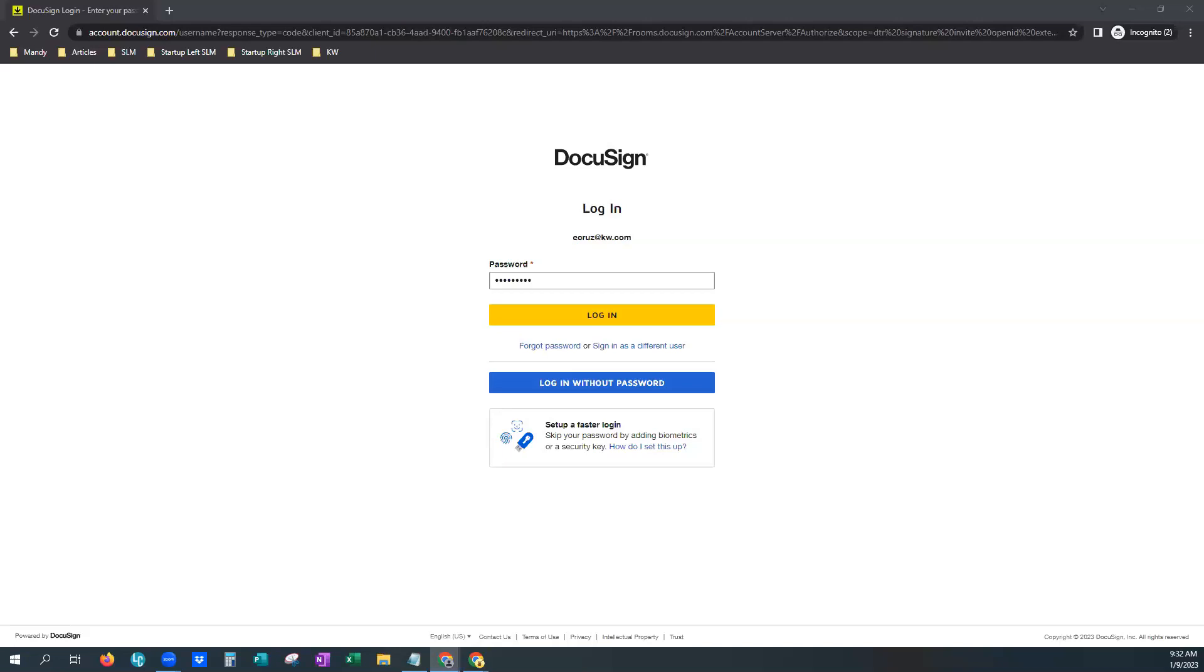So you will see that we went directly to DocuSign here on your screen. We went to account.docusign.com. This will log you straight into your account here versus going through command with your opportunities. We always highly recommend using the opportunities tab in your command to get to your DocuSign. But for today's demonstration, just for this purpose, we're going to go straight to DocuSign.